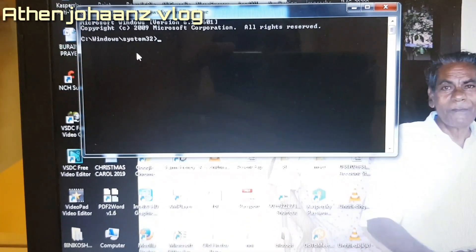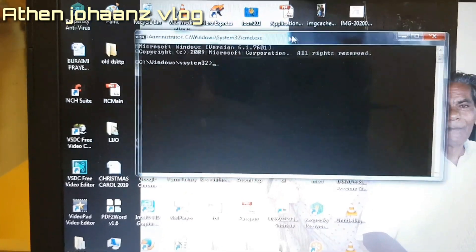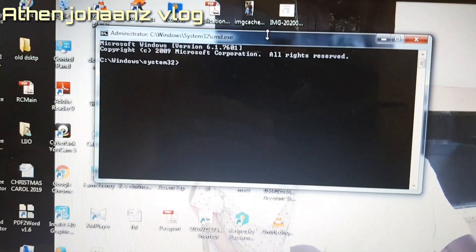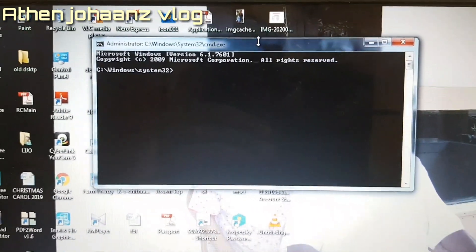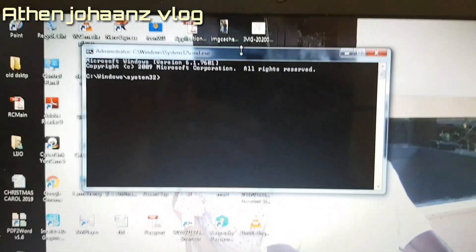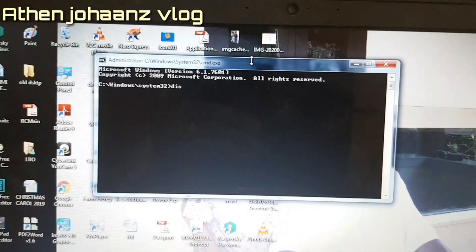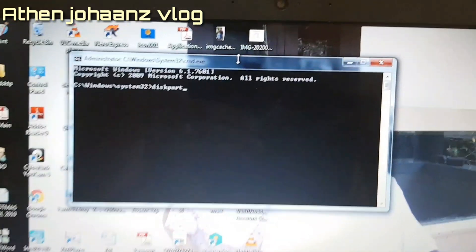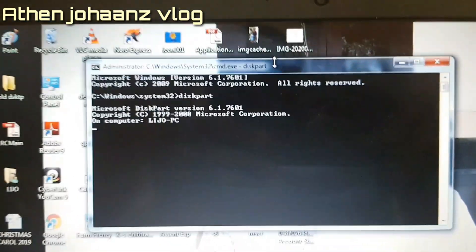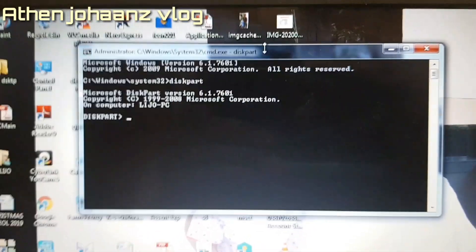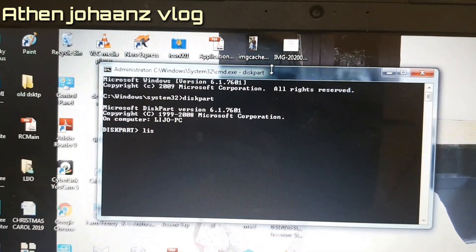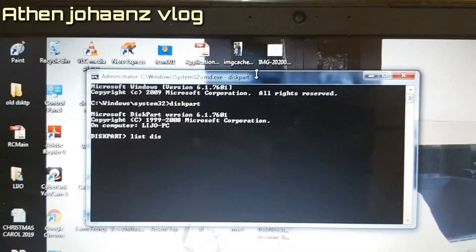This is the same option. Type CMD in the Run dialog. In the Command Prompt, type 'diskpart' and then type 'list disk'.